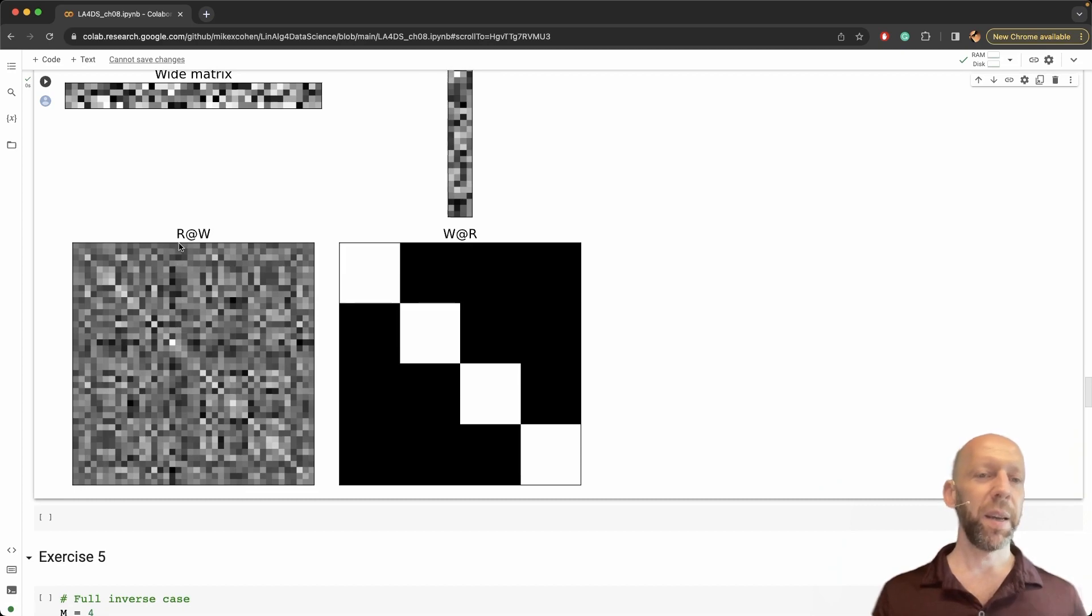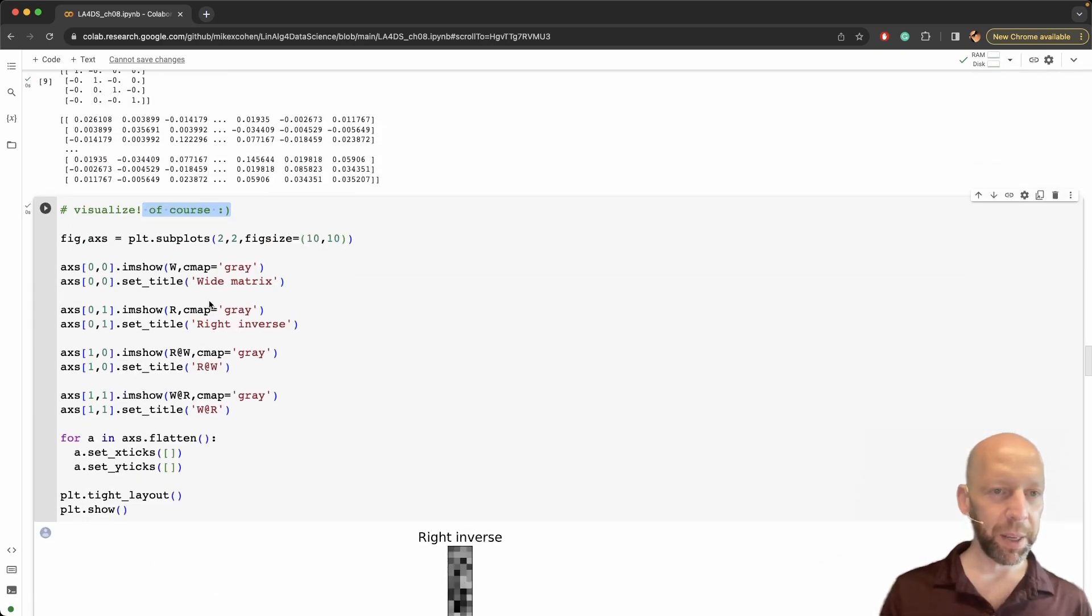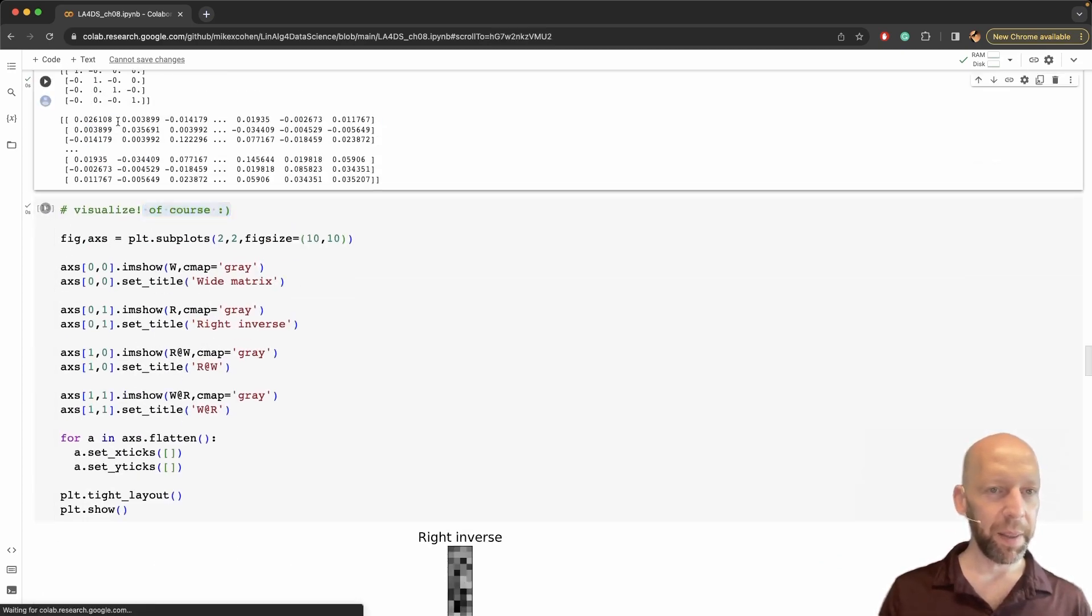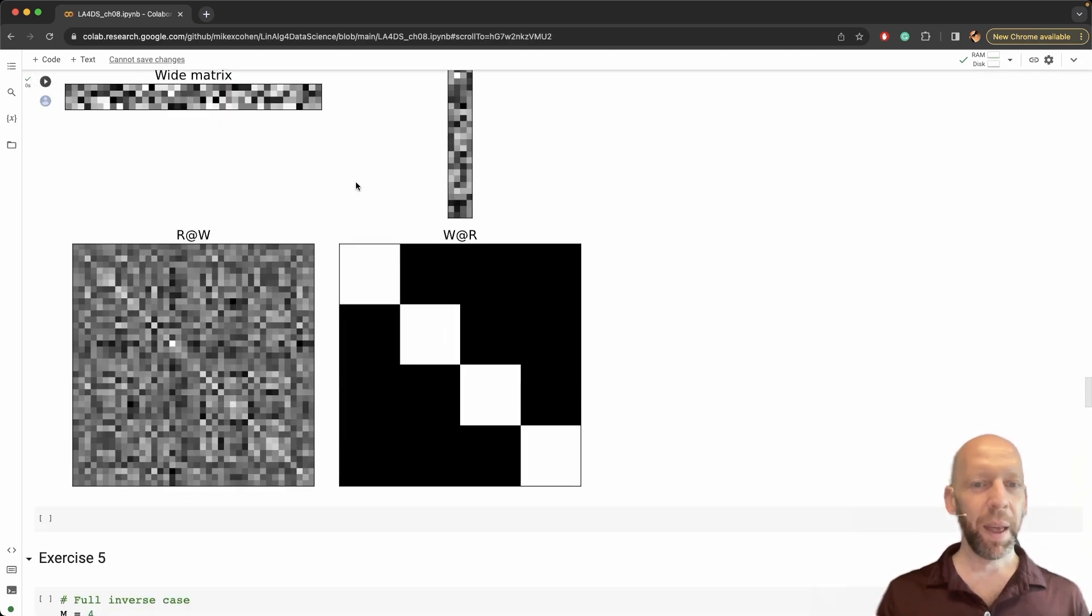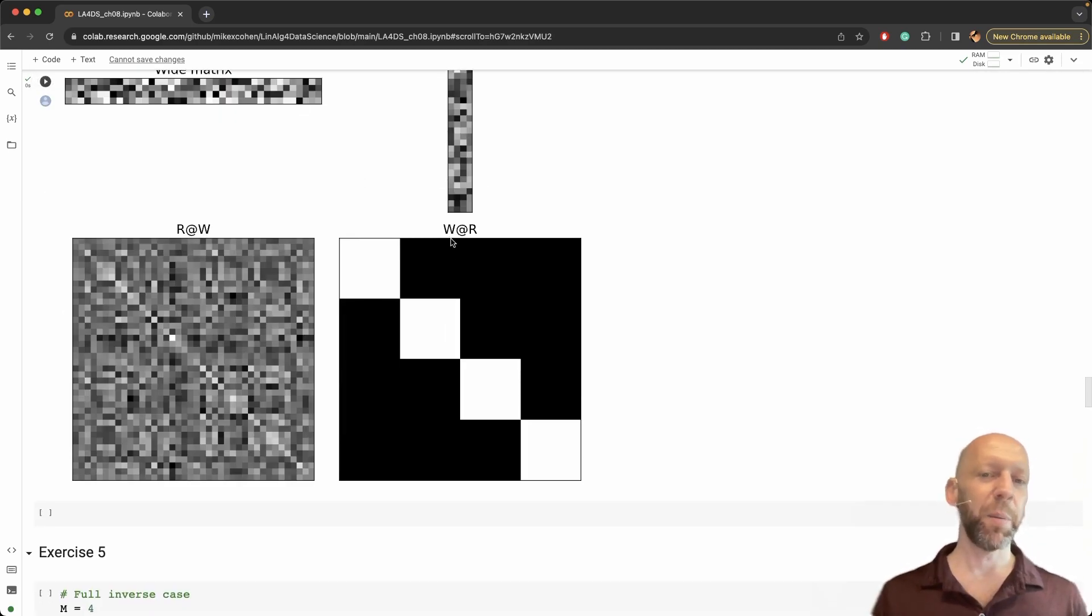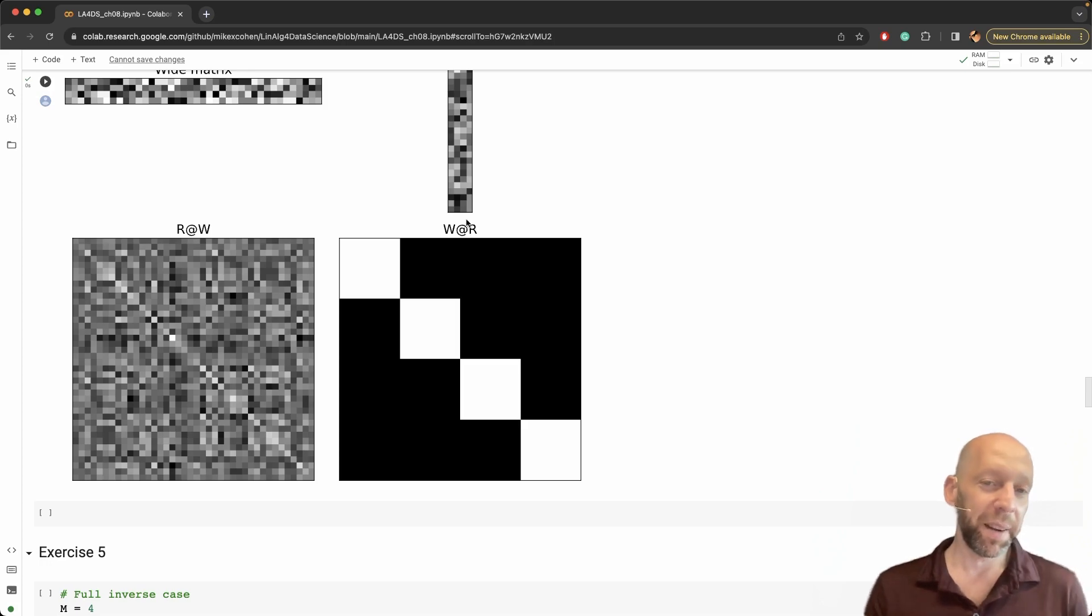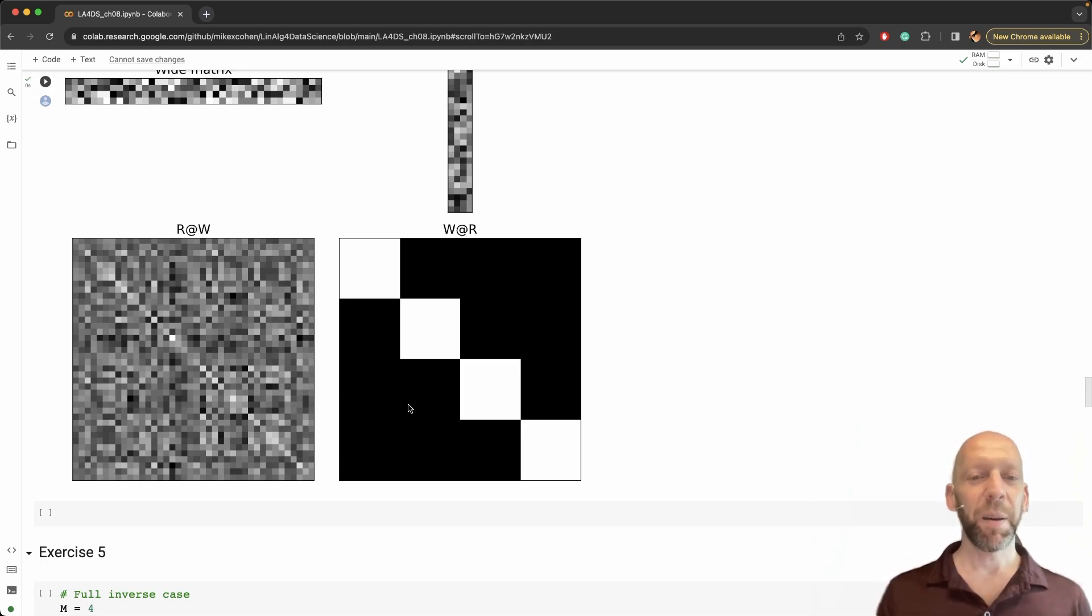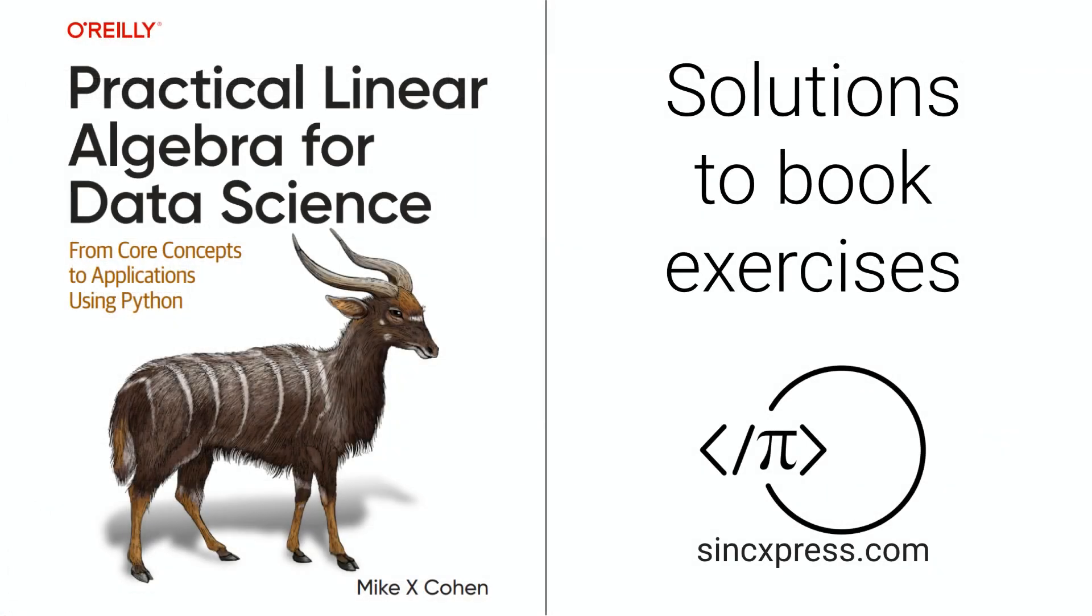Here you see r times w. This is the visualization of this matrix up here. And then you see w times r. When we put the right inverse on the right side of the matrix then we get the 4 by 4 identity matrix.